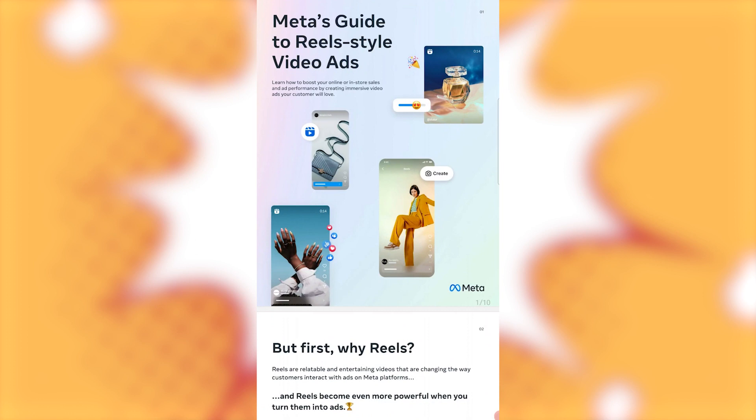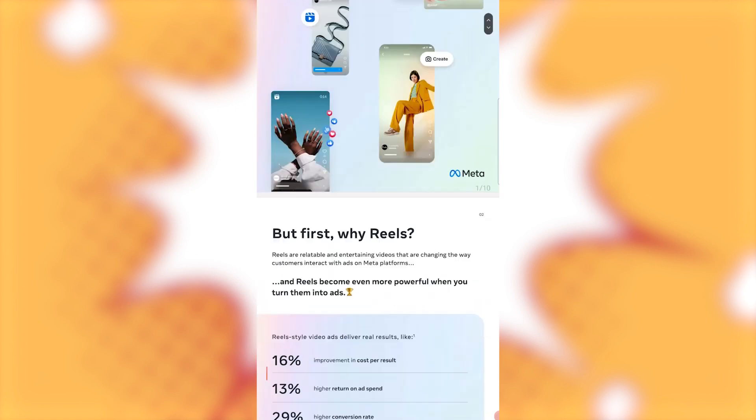So Meta's Guide to Real Style Video Ads. Learn how to boost your online or in-store sales and ad performance by creating immersive video ads your customers will love.